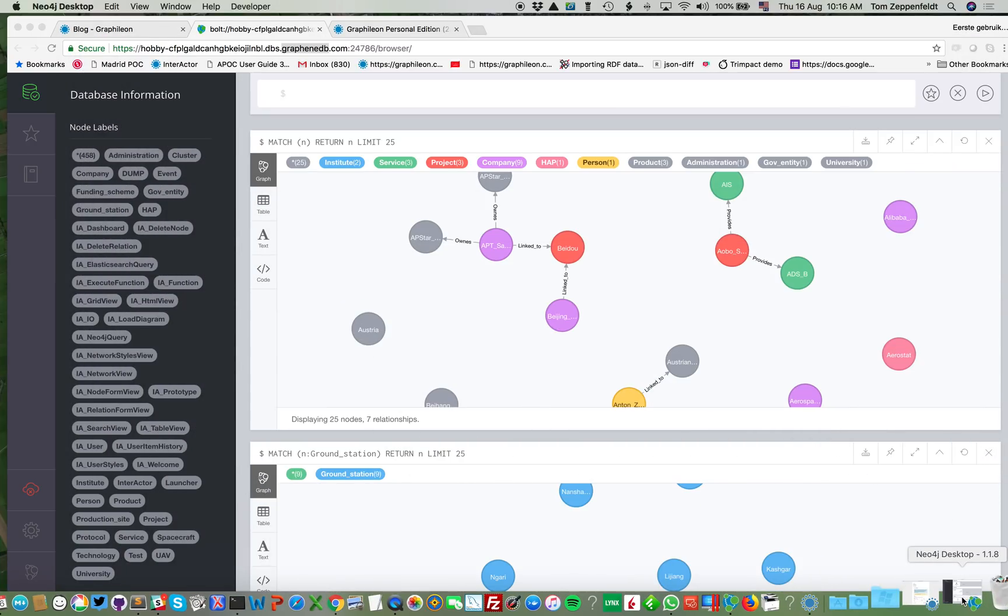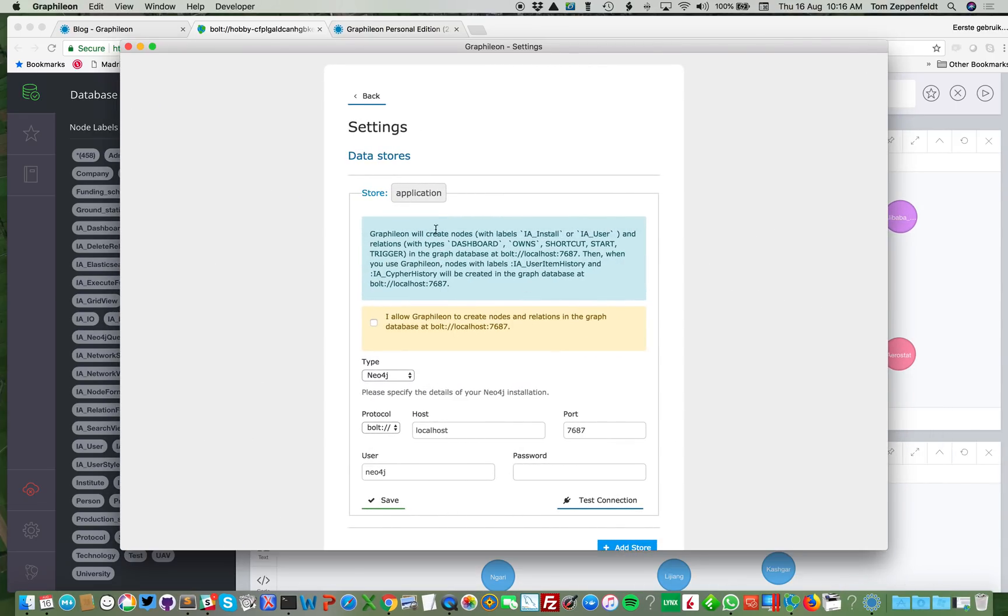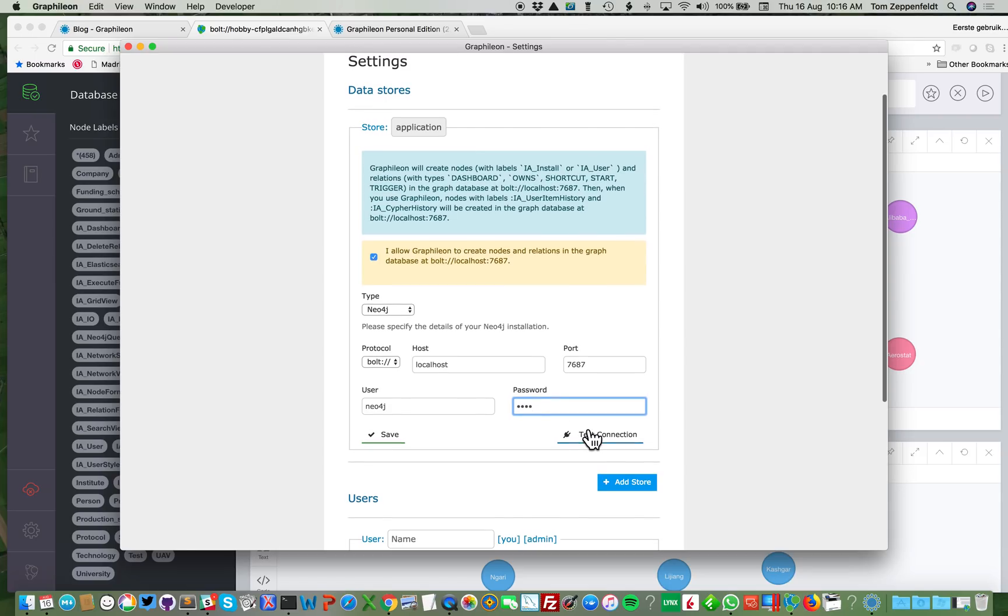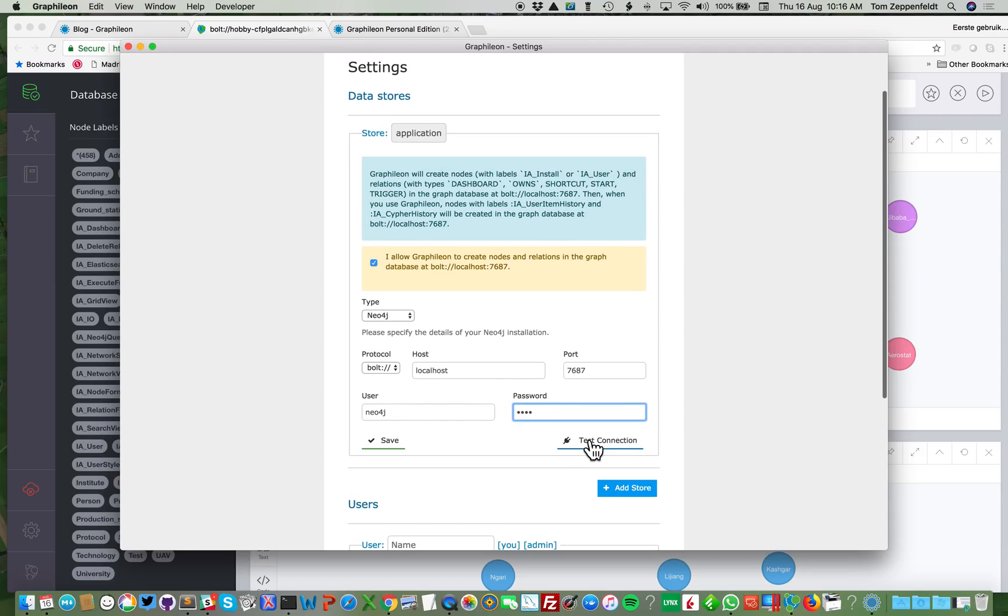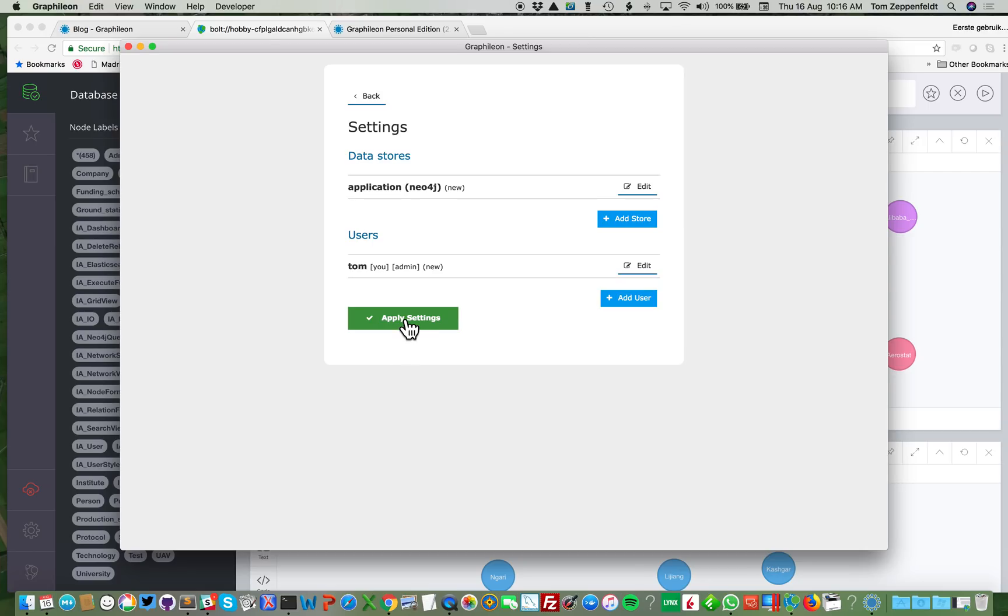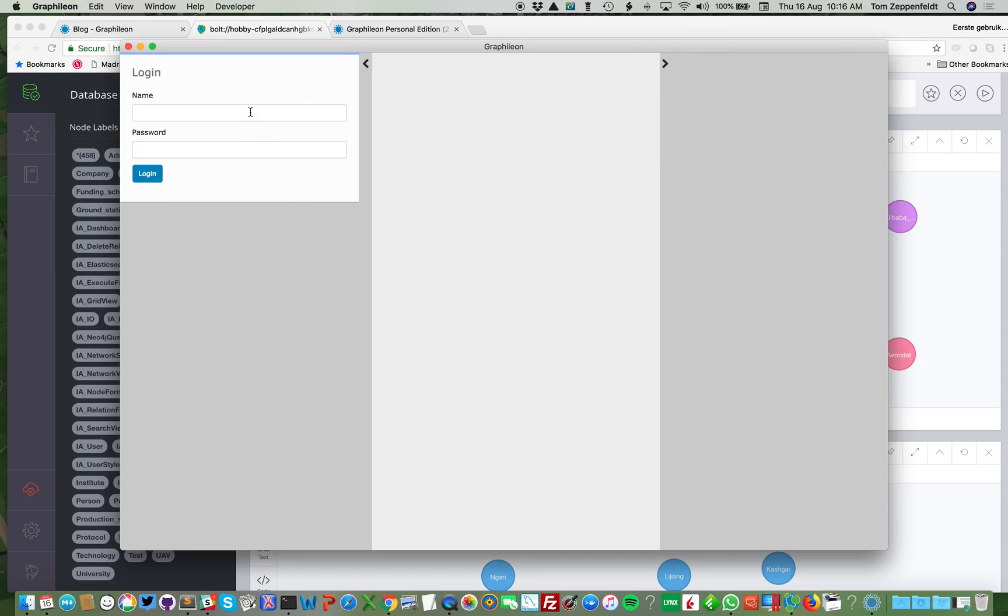So when I'm going to install it, I have what we call the application store, that's where the Graphileon nodes are. I have to grant access to Neo4j to allow Neo4j to install it. And I have my password from my Neo4j store in the desktop. I test the connection, okay, that's fine. And I'm going to create one user, my name is Tom, and I have my password. Of course my first user has admin rights, and then I apply my settings and I can log on.